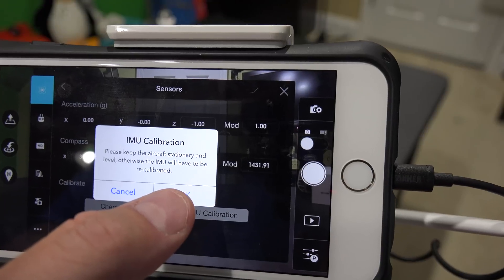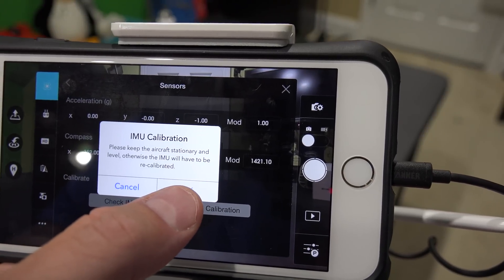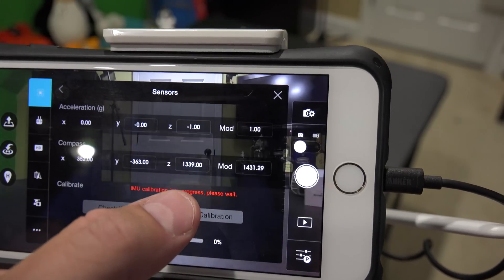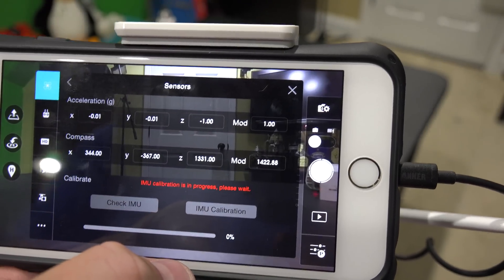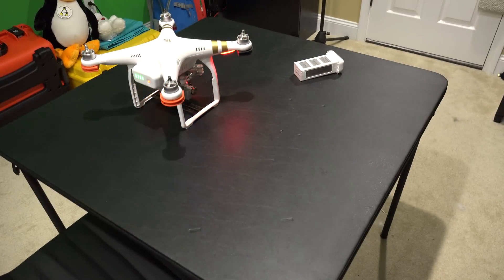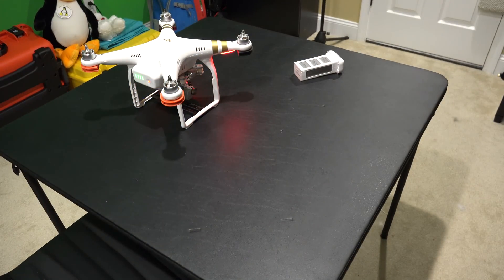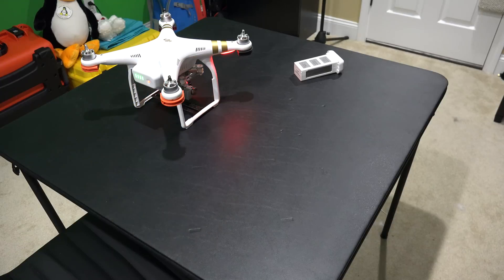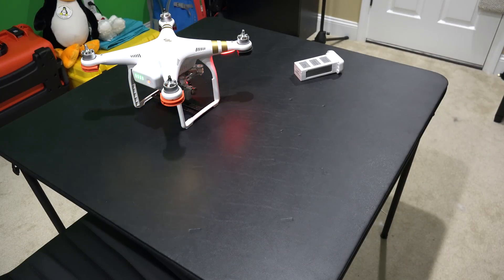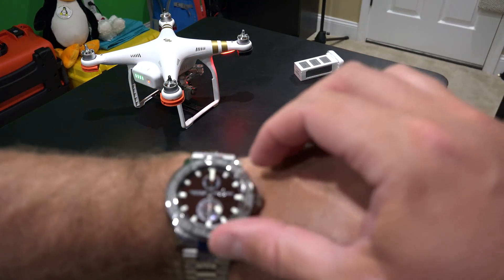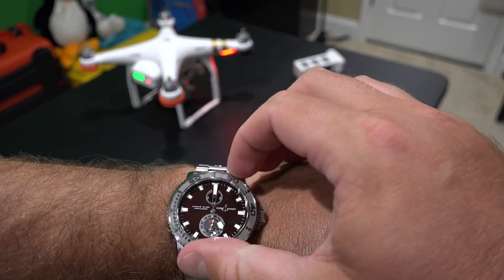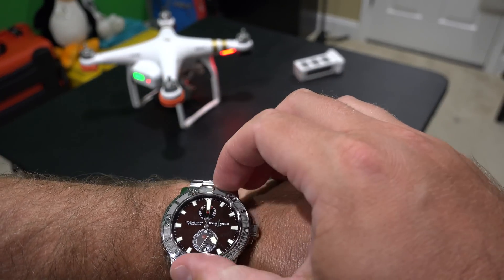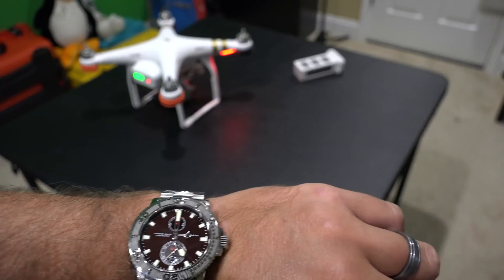Please keep the aircraft stationary and level, otherwise IMU will have to be recalibrated. OK. IMU calibration in progress, it's got a little percentage bar there. What I like to do is actually time the process. So it says about ten minutes. Set this to about ten minutes here.